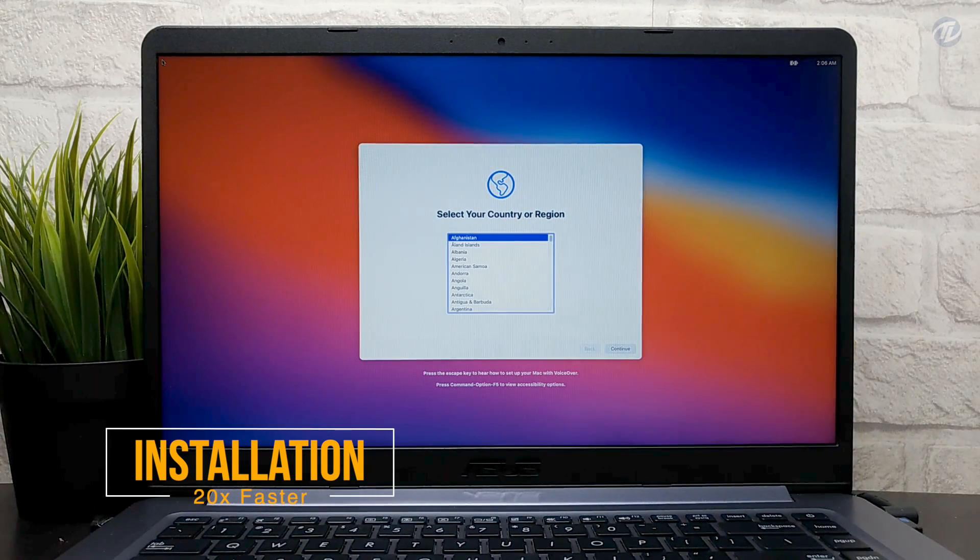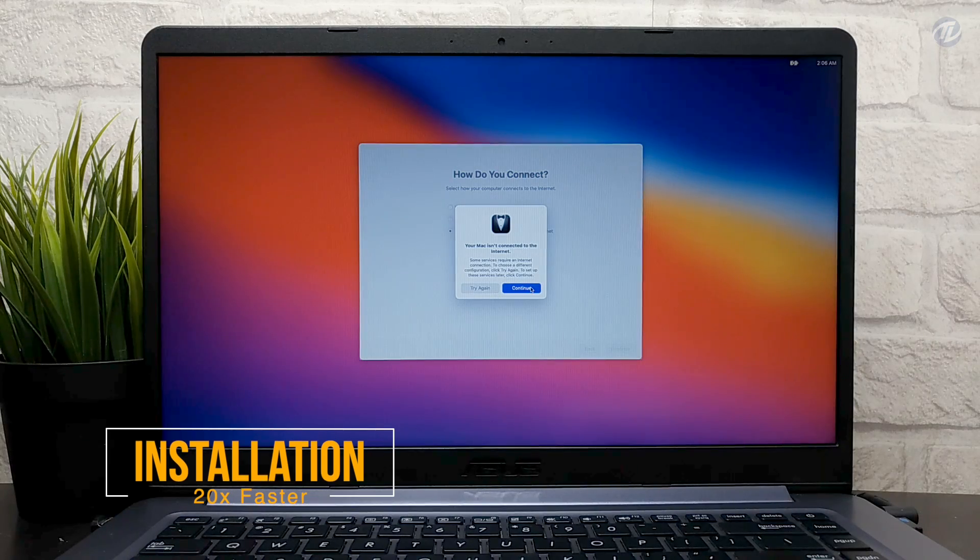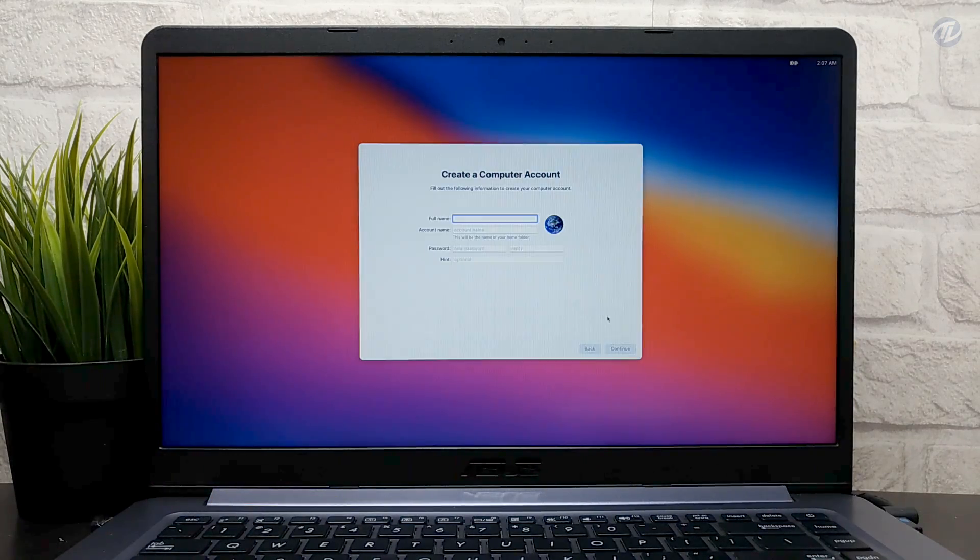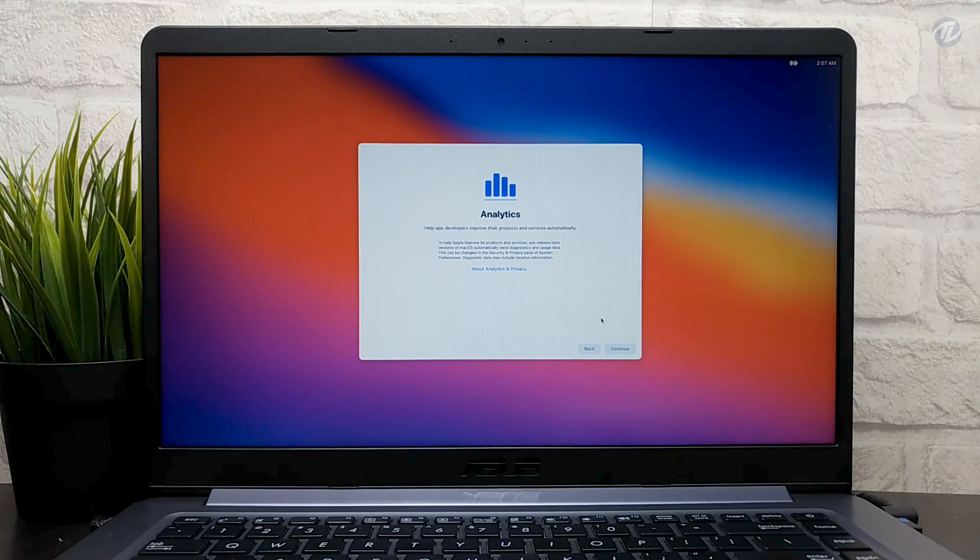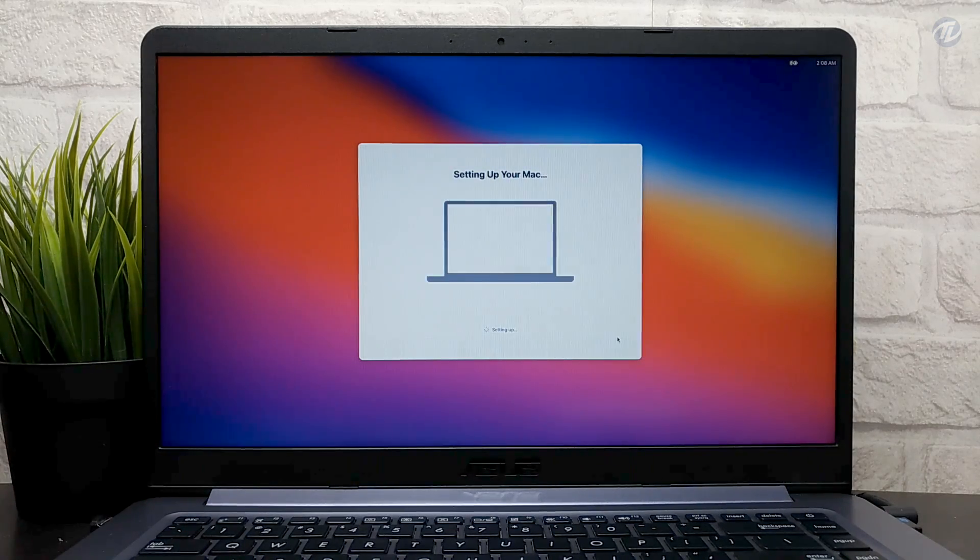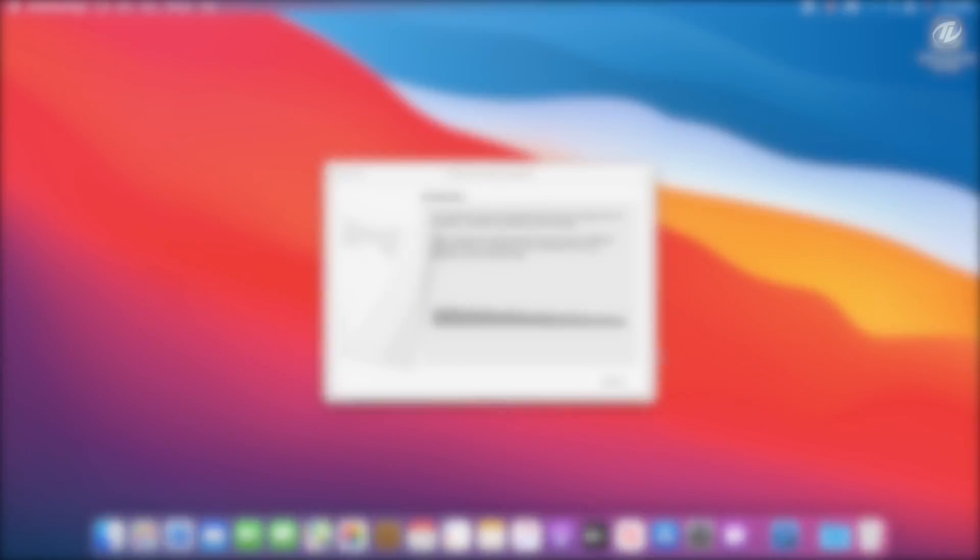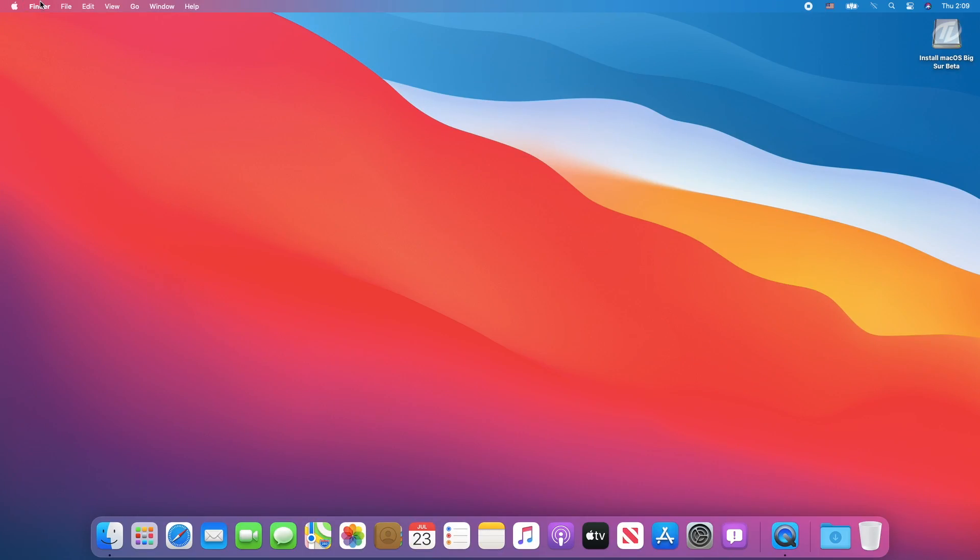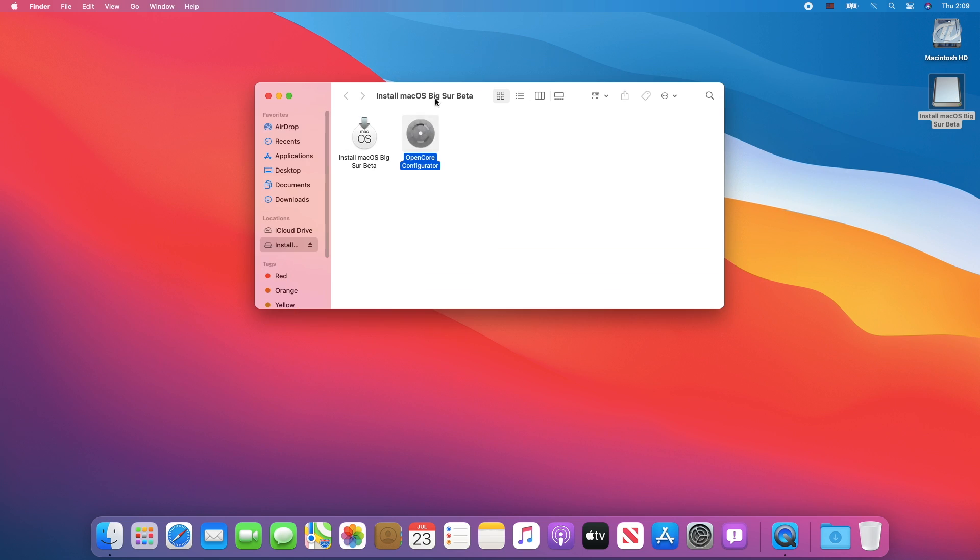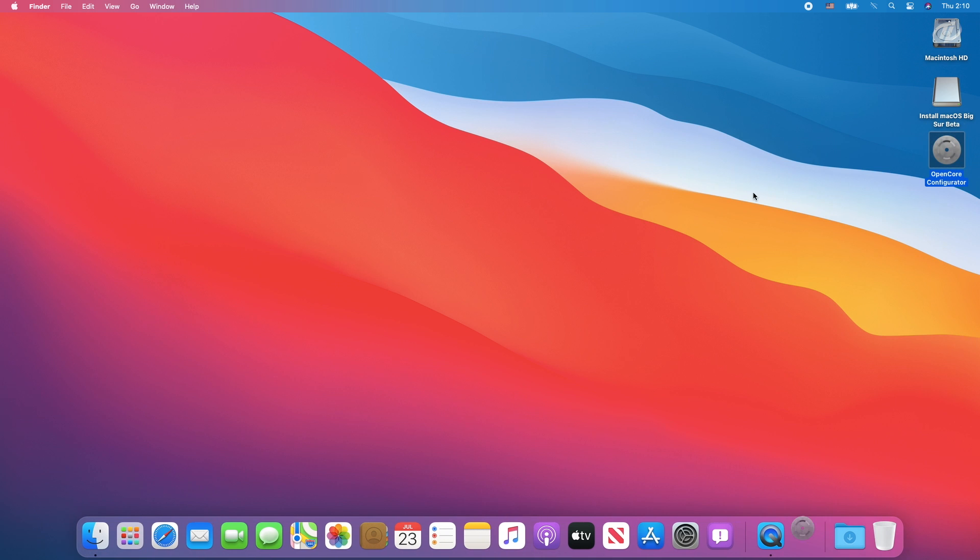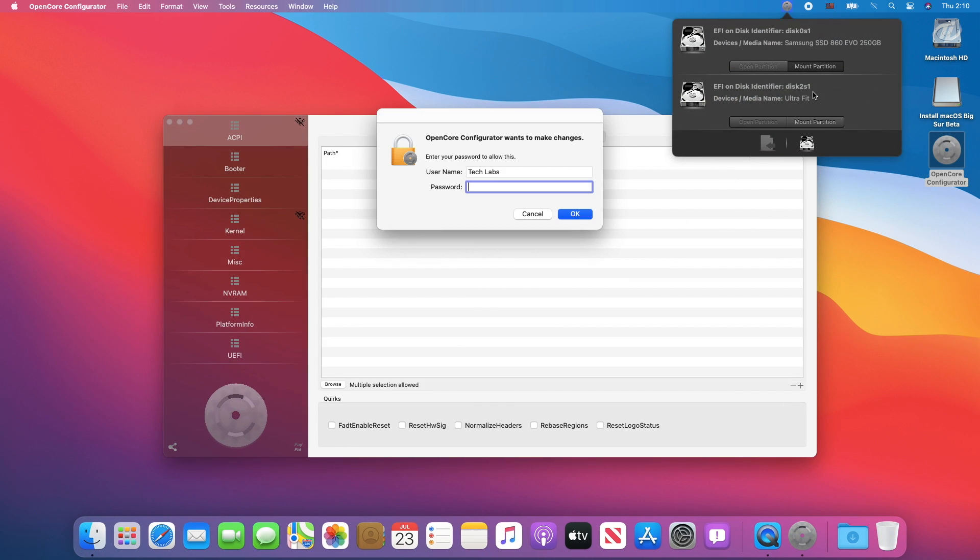And wow we've booted to Big Sur and now continue with the setup. Copy the OpenCore configurator to your desktop. Close the folder and open OpenCore configurator and mount the EFI partition of both USB and system drive as well.